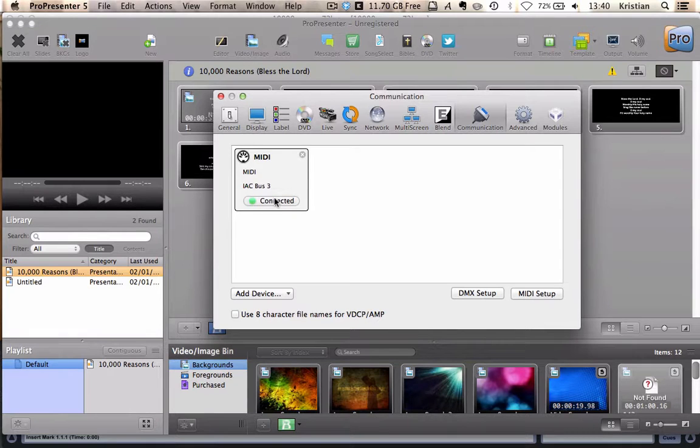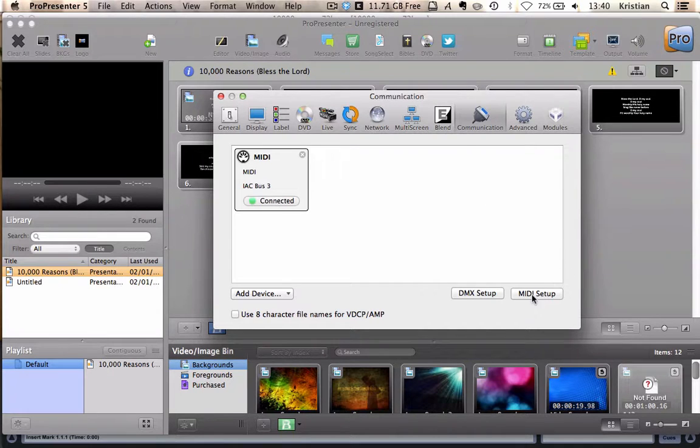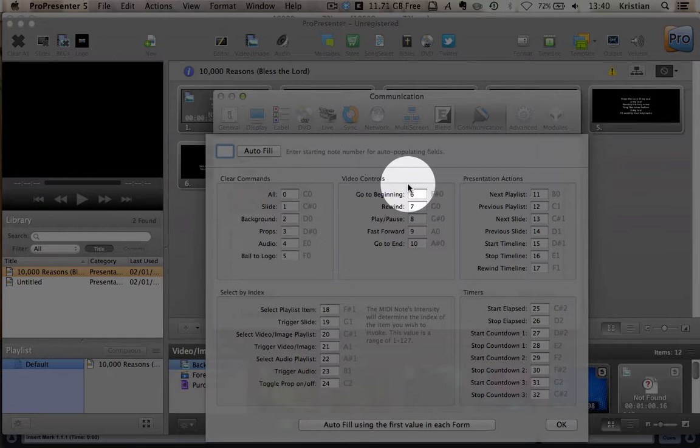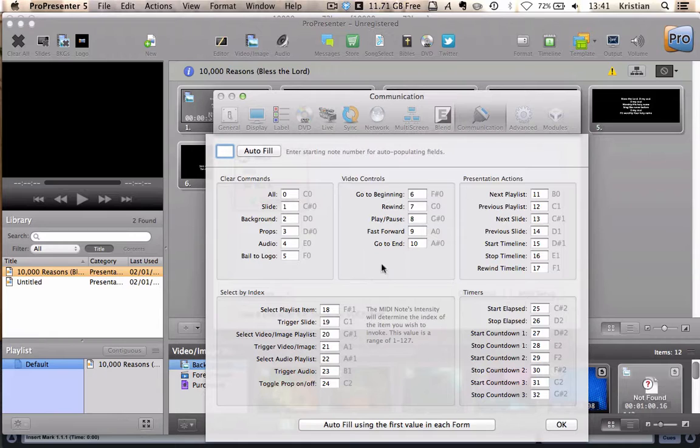Now, ProPresenter is now ready and configured to look out for MIDI notes coming in on that port. But we need to tell it which MIDI notes to recognize. So we're going to click into MIDI Setup. And here you can actually type in the notes that are going to correspond to the various controls.